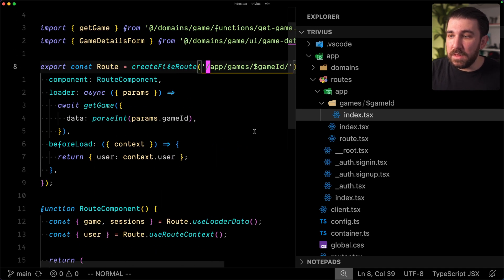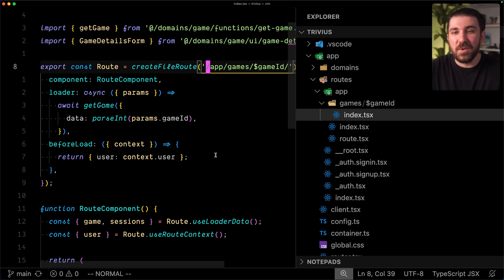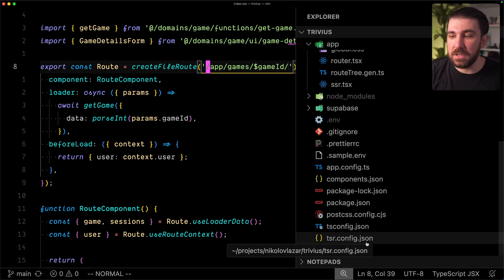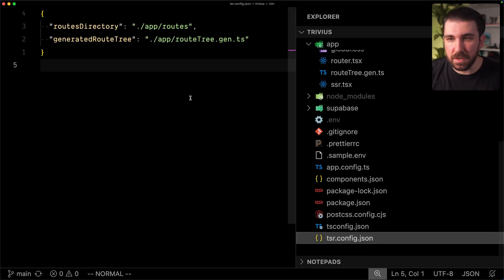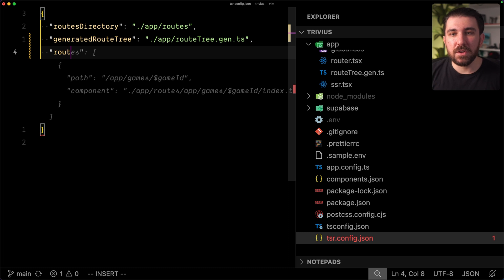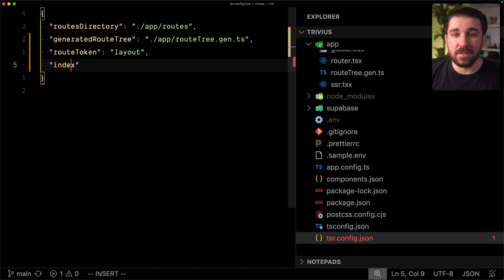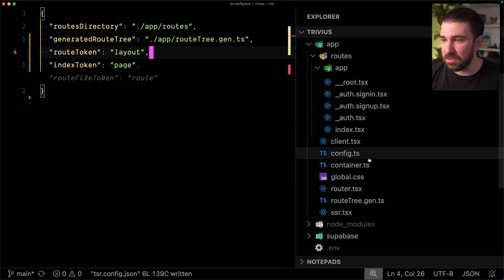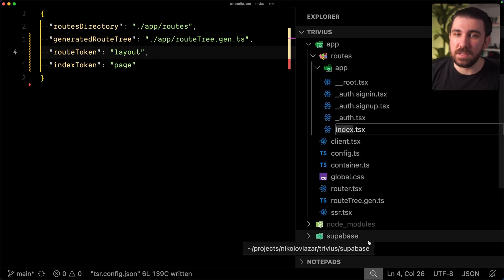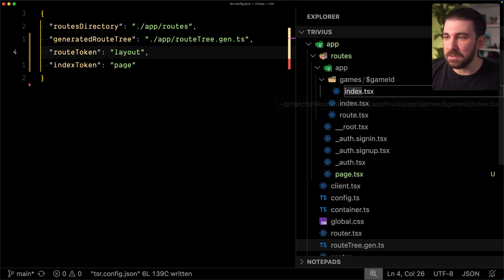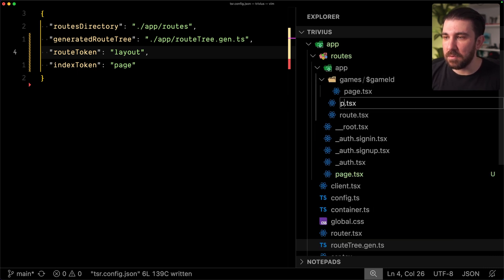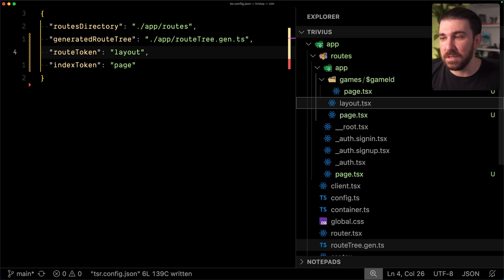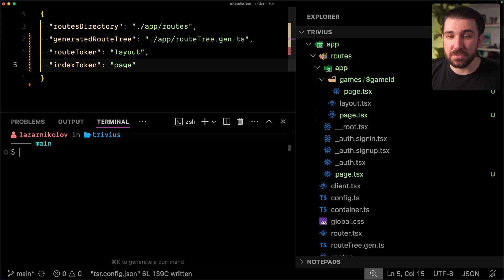Okay, so with the route.tsx and index.tsx, you can basically treat them as layout.tsx and page.tsx, but if you really want to take this further, here's what you can do. You can go to the tsrconfig.json file. If you don't have this, just feel free to create it, and then set the route.token to be layout and set the index.token to be page.tsx. Okay, this will allow you to go and rename all of the index.tsx to page.tsx. There's one more page and one more page and all of the route.tsx files to layout.tsx files. Okay, this is literally just like Next.js.